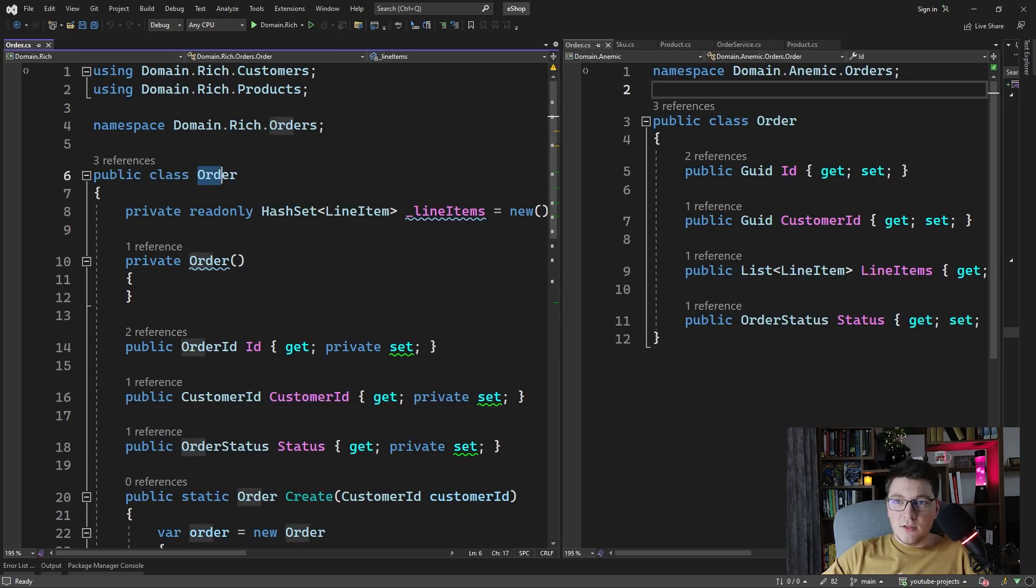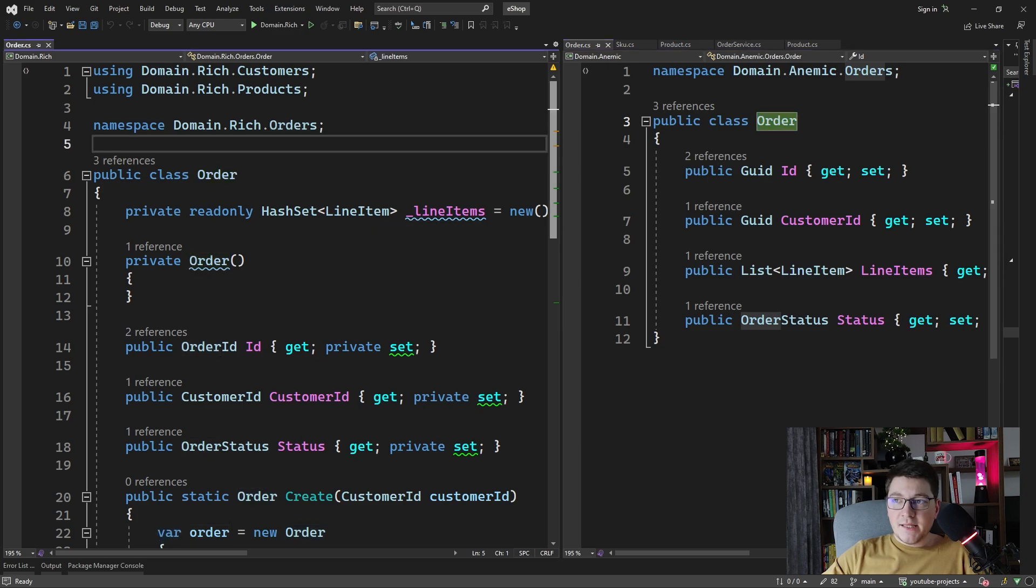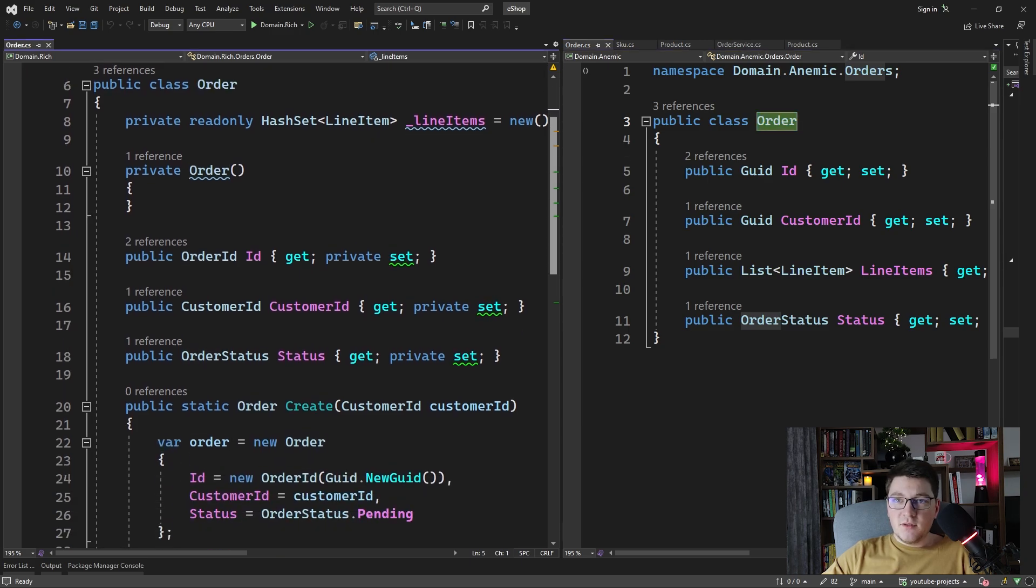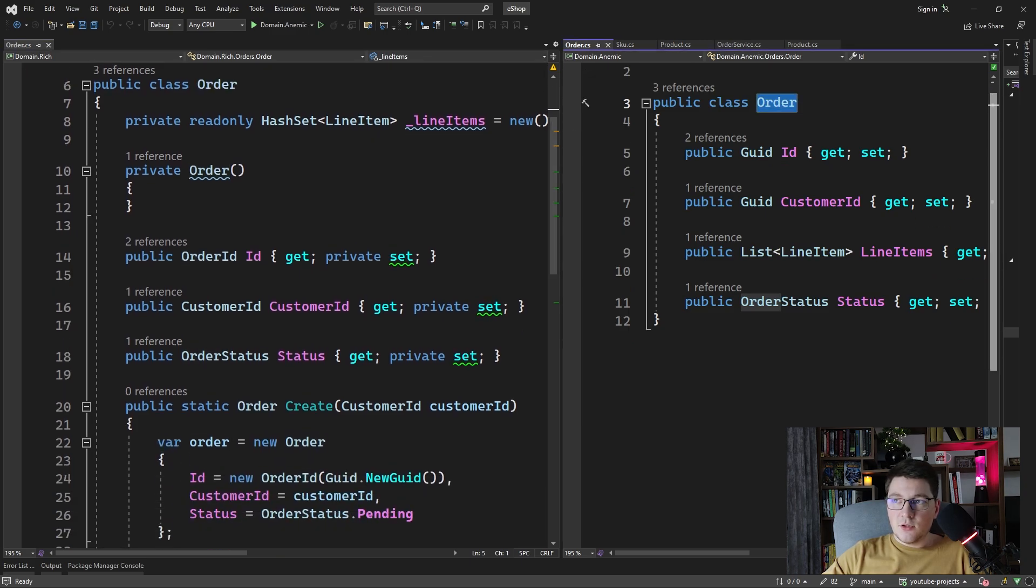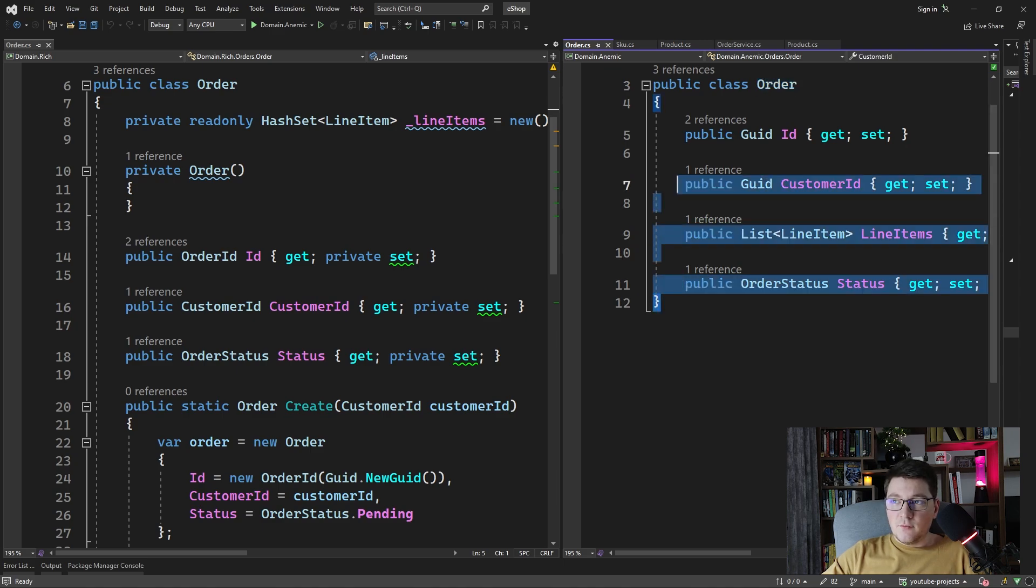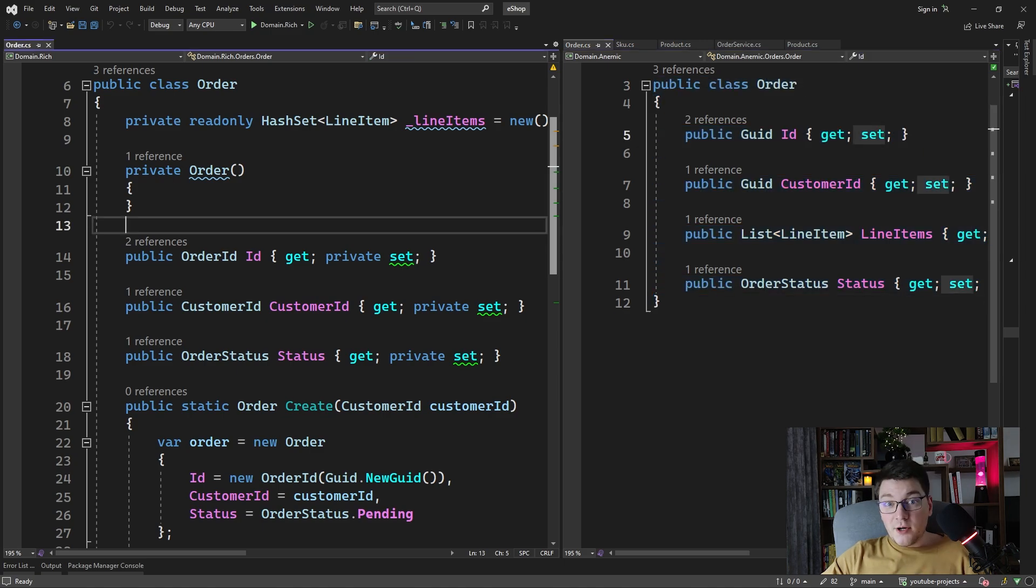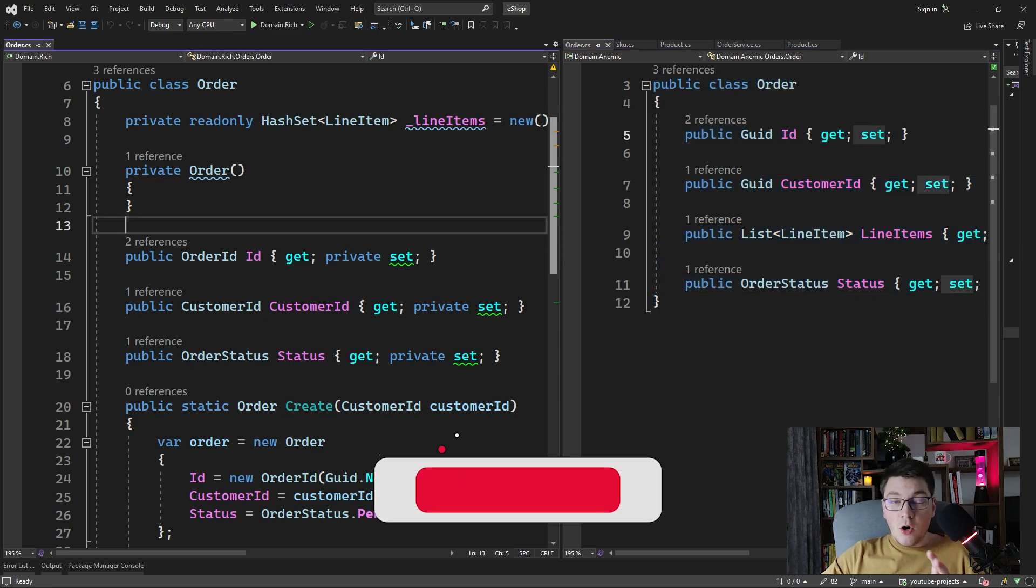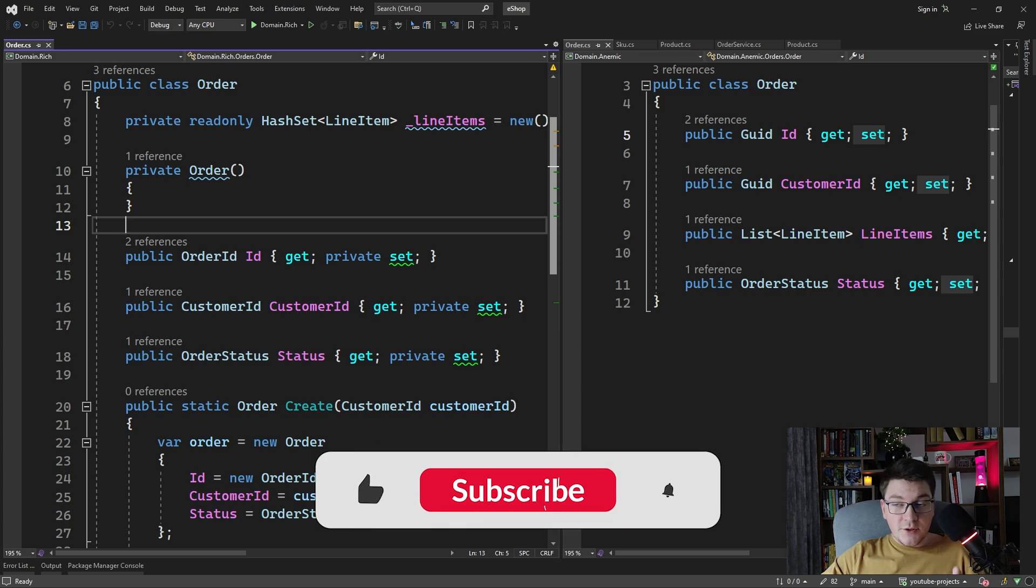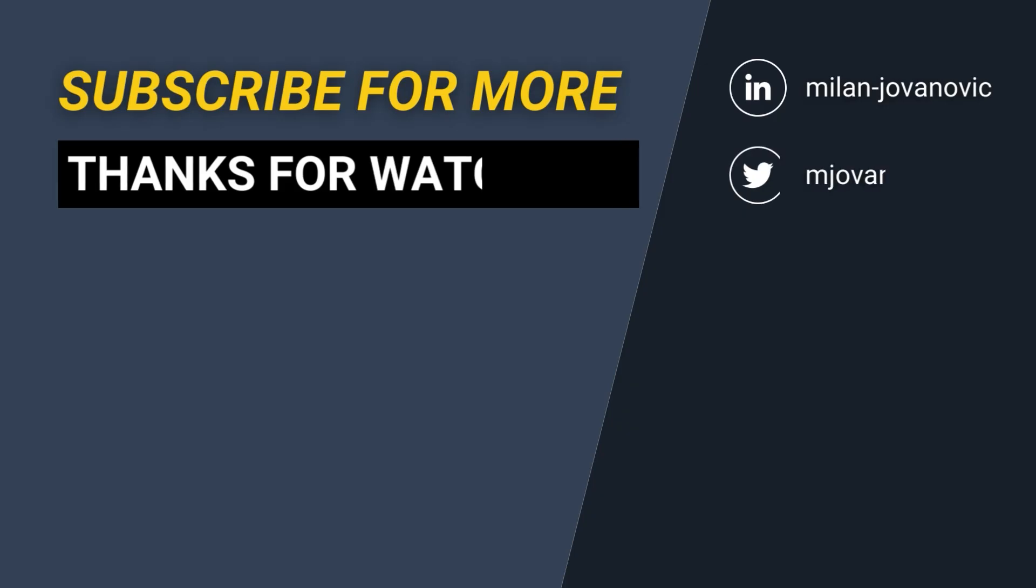Let's take a look at the rich and the anemic domain models side by side. And now I hope the difference is much more clearer to see. You see that here we have just properties with values and no behavior present, whereas with the rich domain model, all of the behavior is nicely encapsulated inside of the class itself.